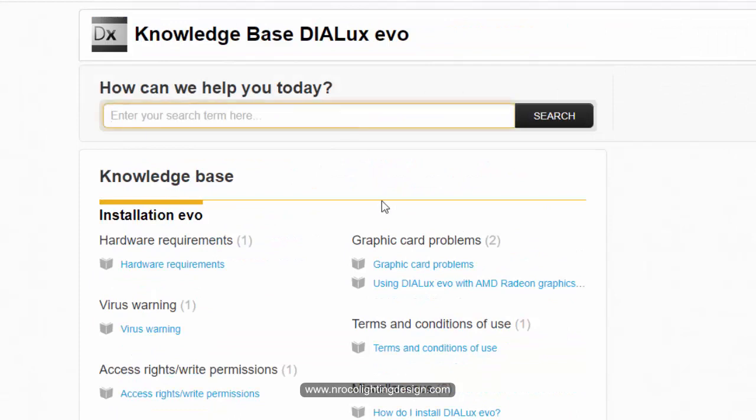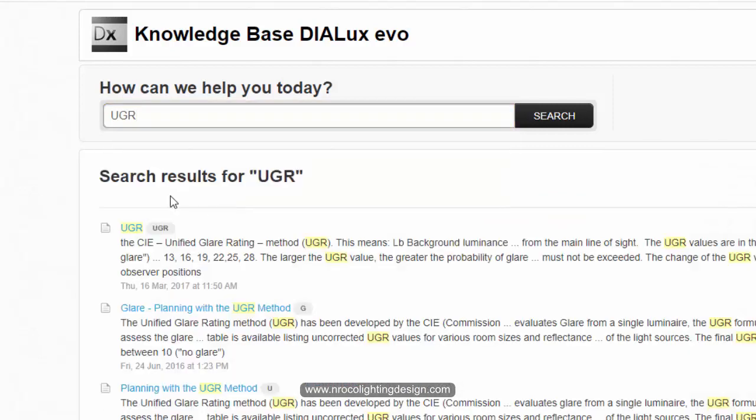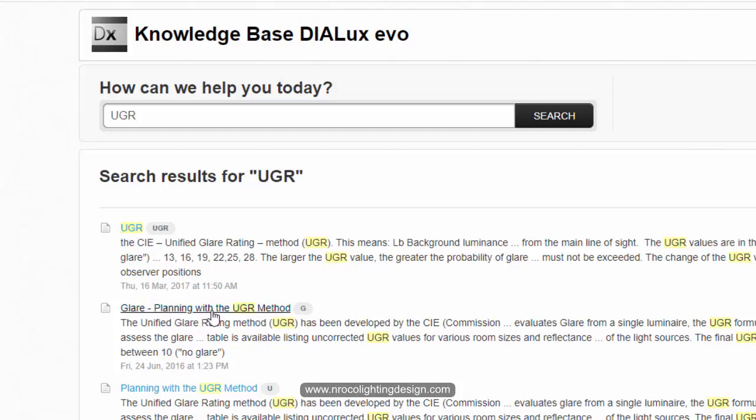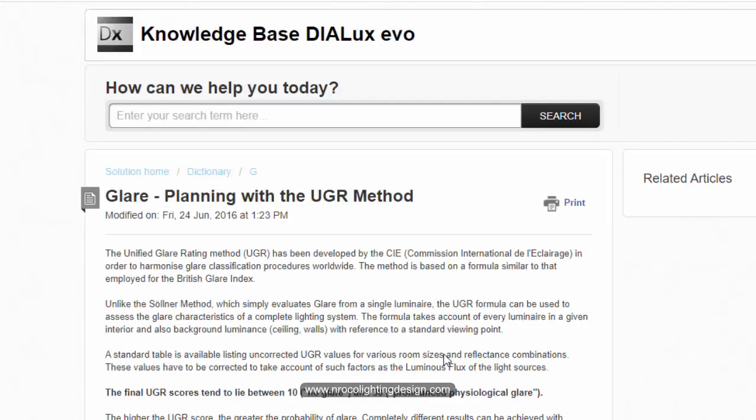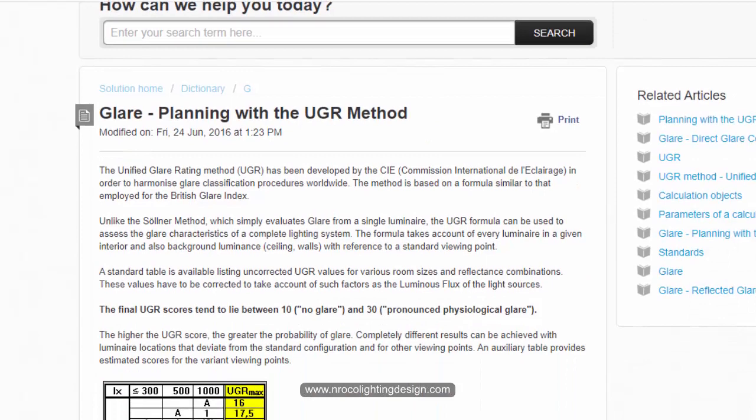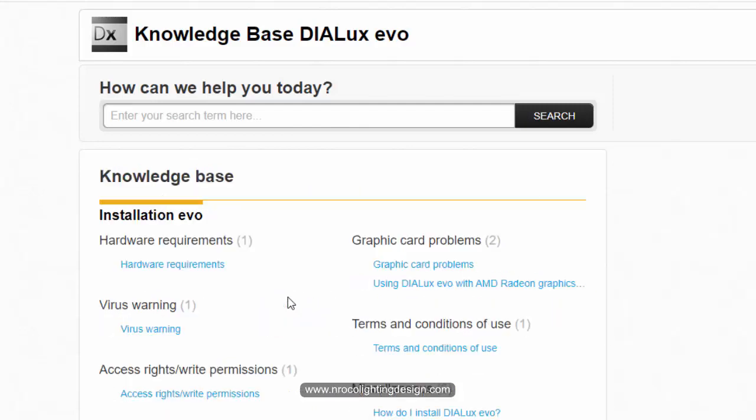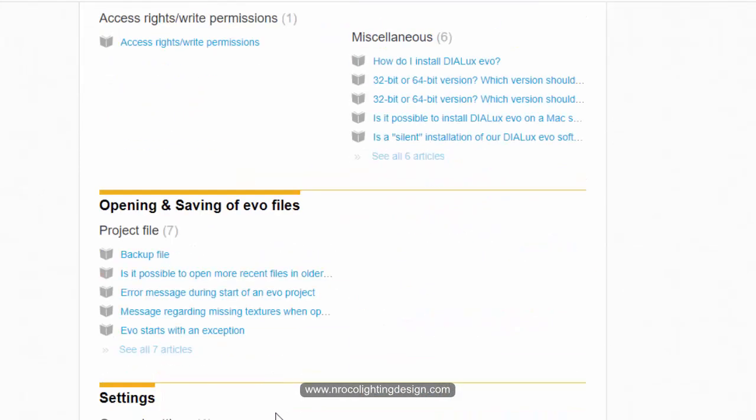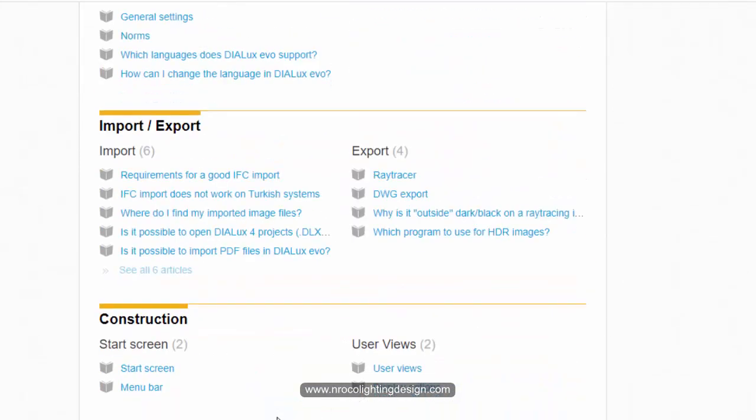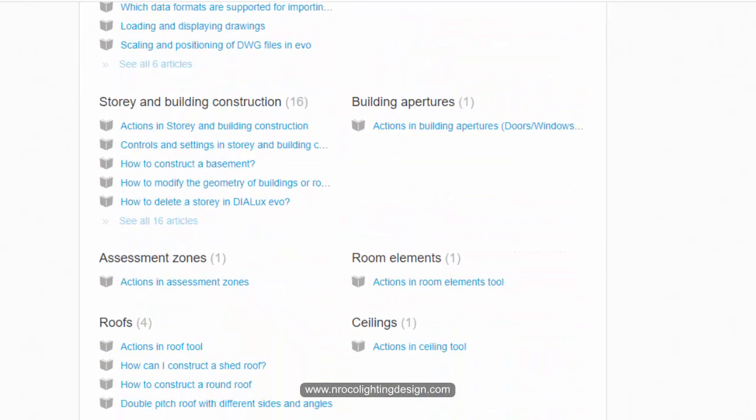You can also type it here. So for example UGR, how to UGR or just UGR, what is UGR for example. So there are so many things here. Maybe you can just check this one first. There's a planning method with the UGR. Go and click this one and then it will give you the answer. Just read this one. If it doesn't give you the answer go back and then check for more.